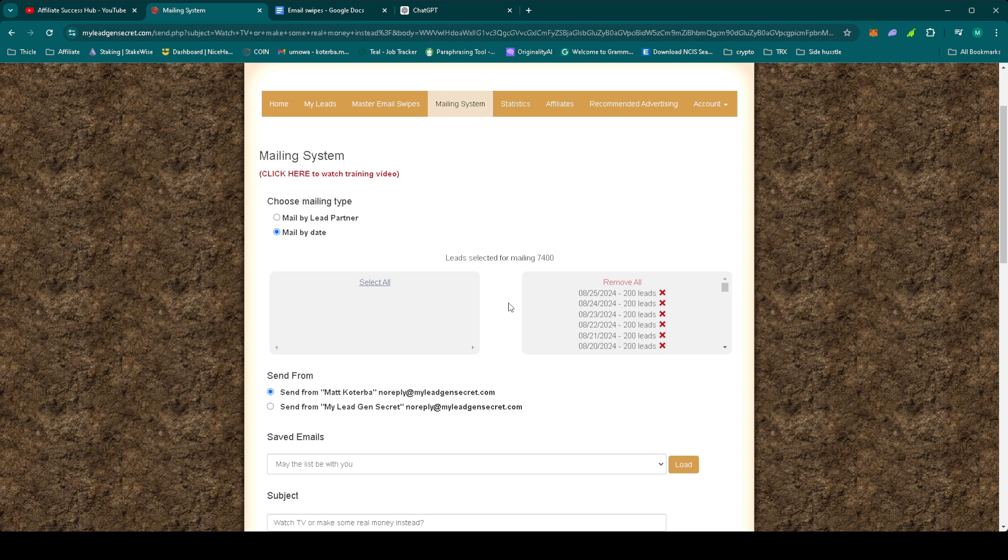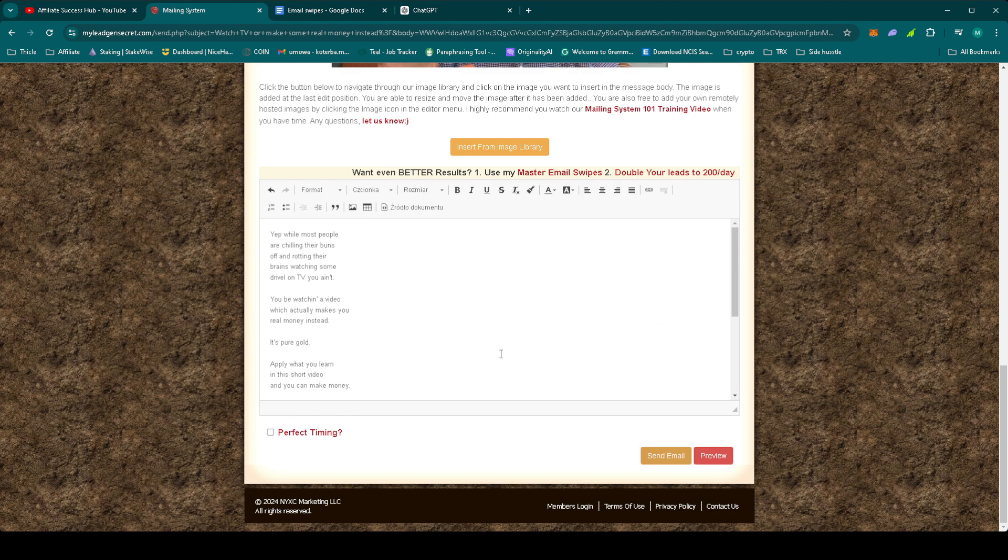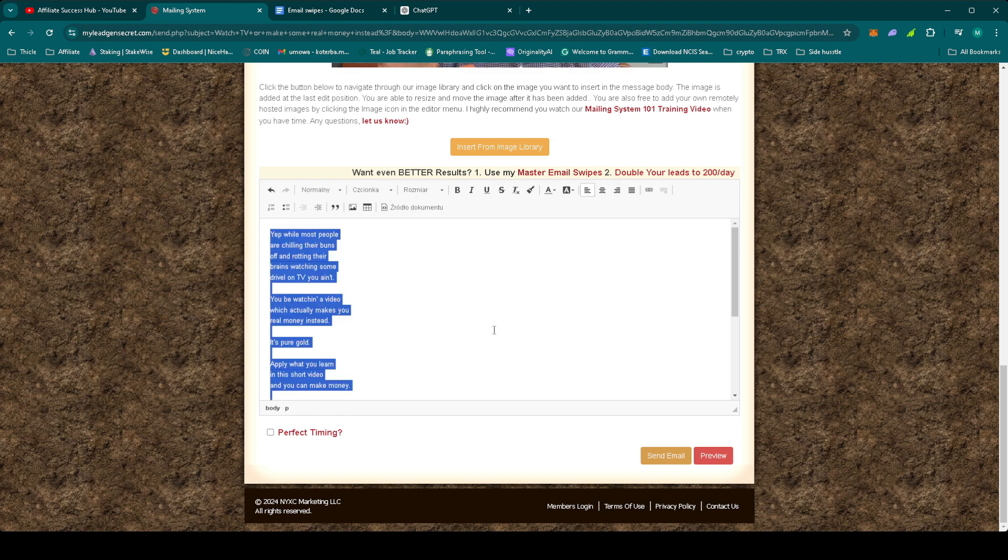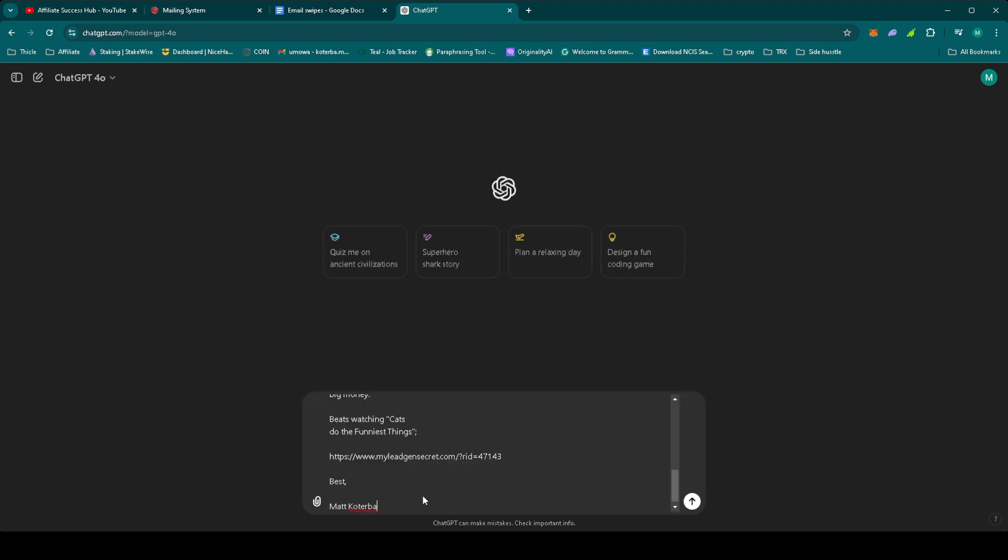So these swipes are crafted to convert, so our goal is to use them effectively while adding our personal touch to make the email stand out. We'll start by selecting today's email. Make sure to update the subject line to something attention-grabbing and relevant. What we can do, we can grab the email, again use ChatGPT.